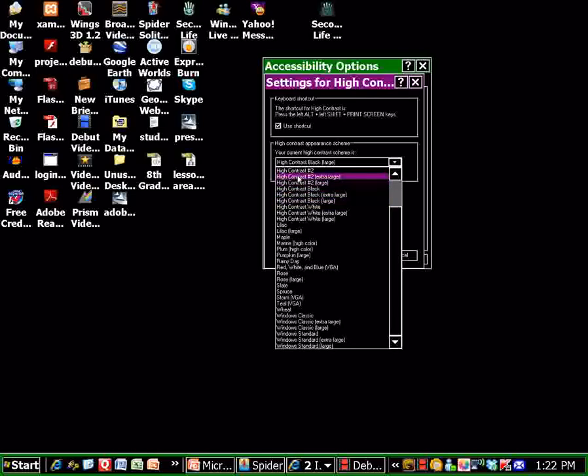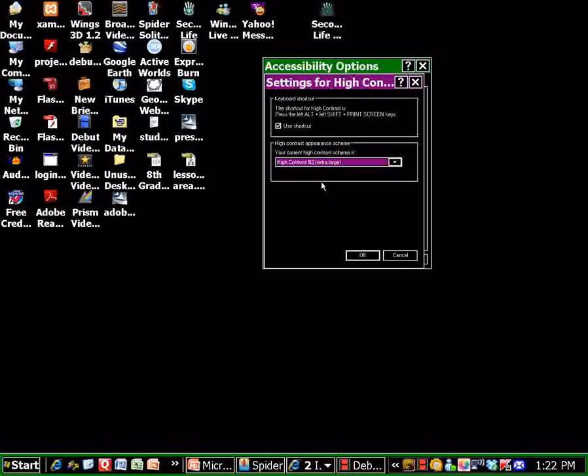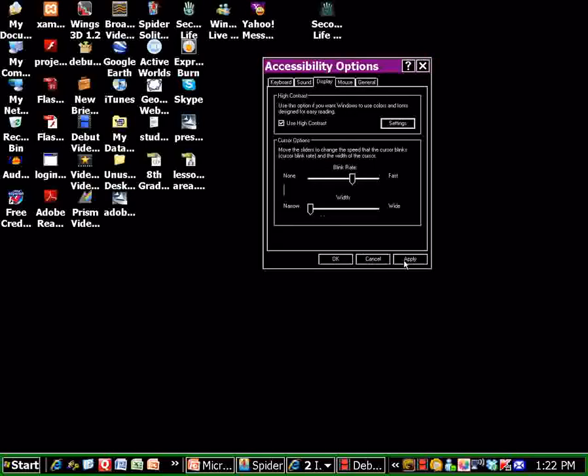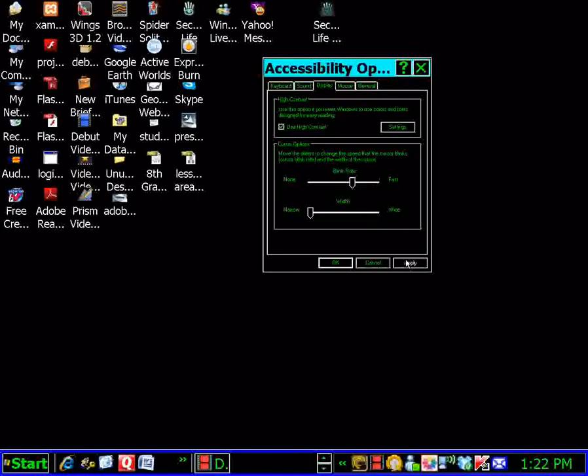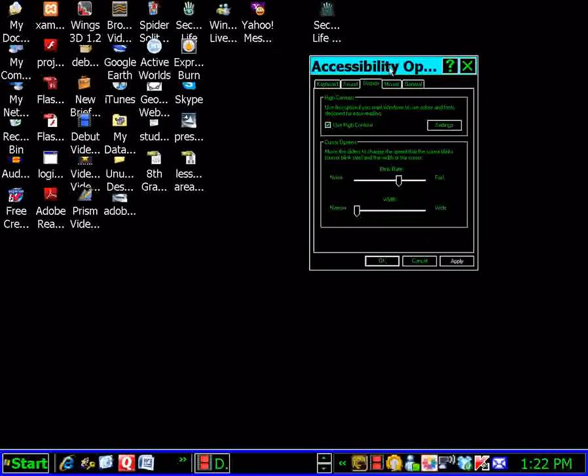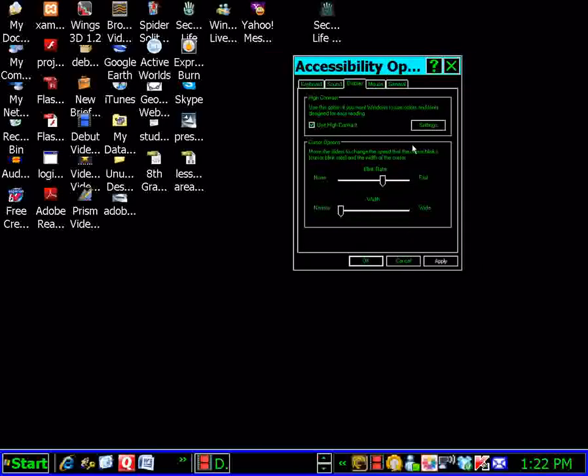You can use high contrast extra large, which changes everything extra large. I'll show you what that looks like. Click apply. It takes just a minute. And everything gets even bigger and the colors again have changed just a little bit.